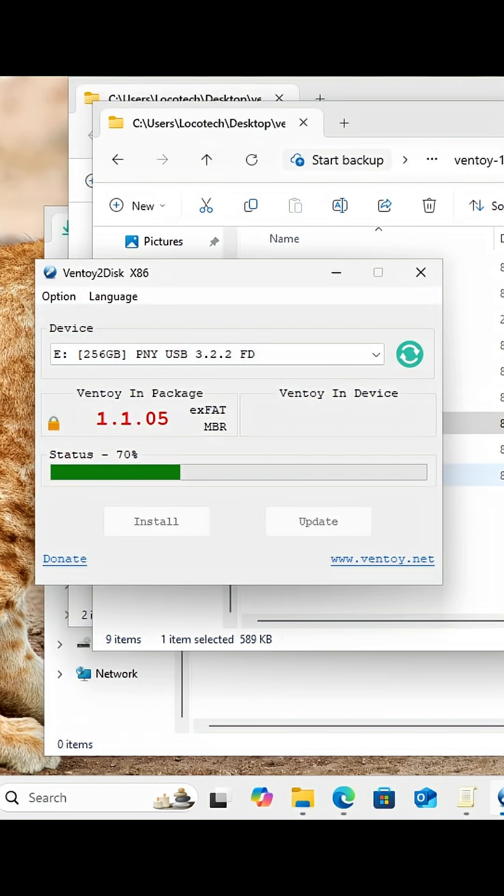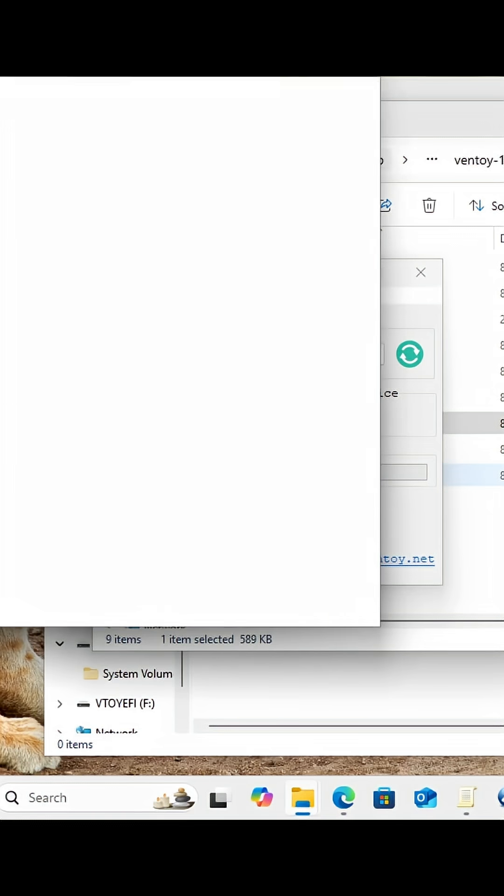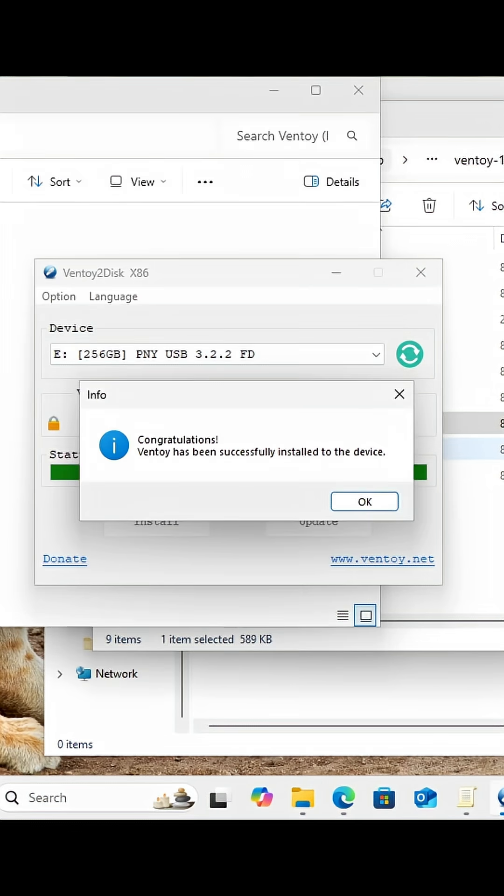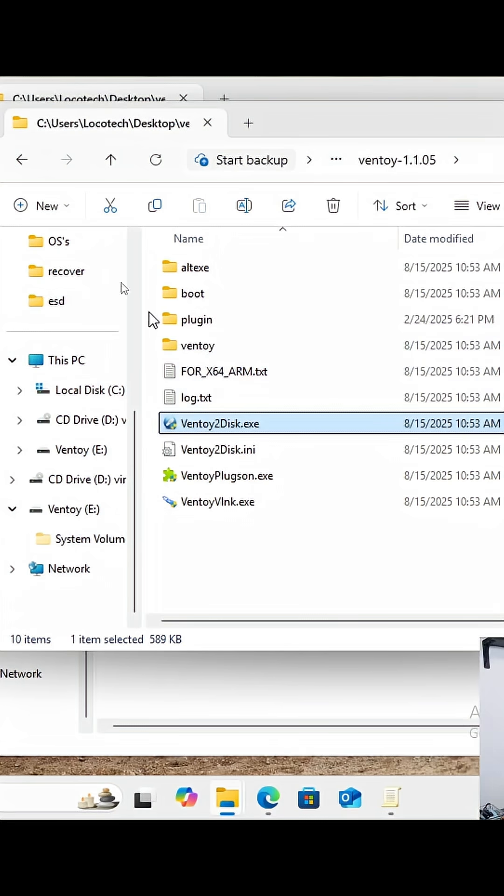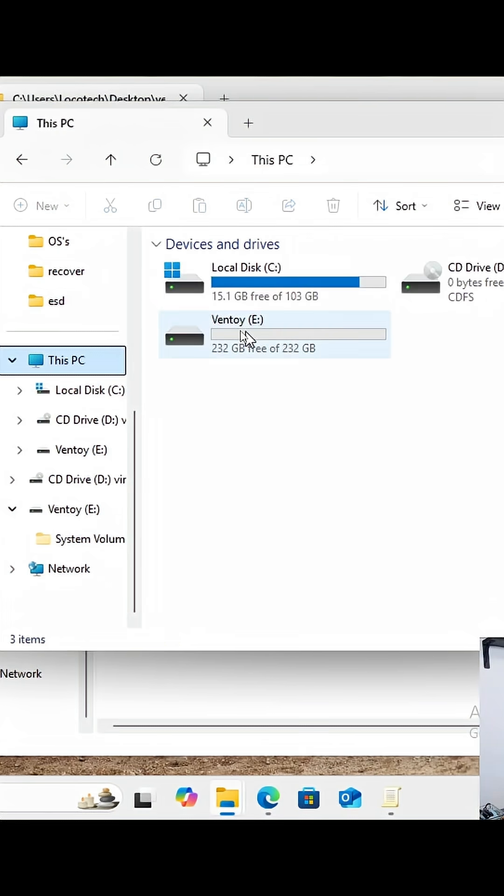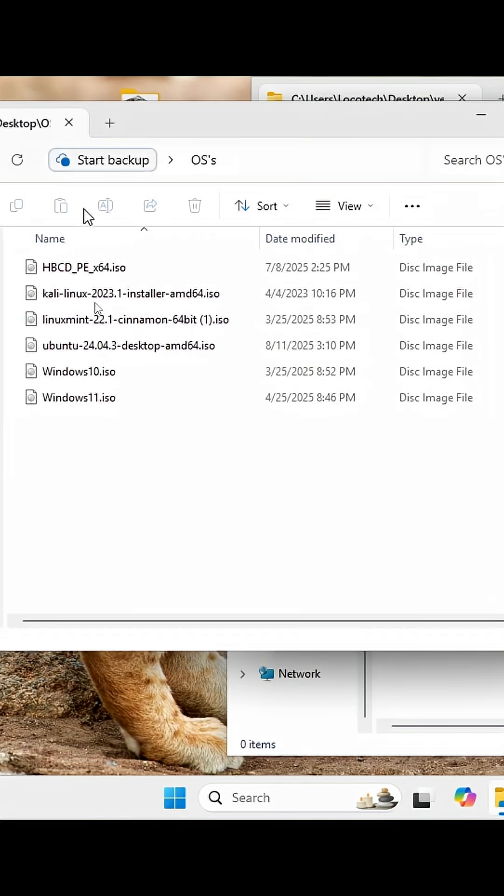It's going to start the process. It's pretty easy. Ventoy has been successfully installed on the device. Okay, now we go to This PC—look at that, Ventoy! You grab whatever OS you want and put them in there.